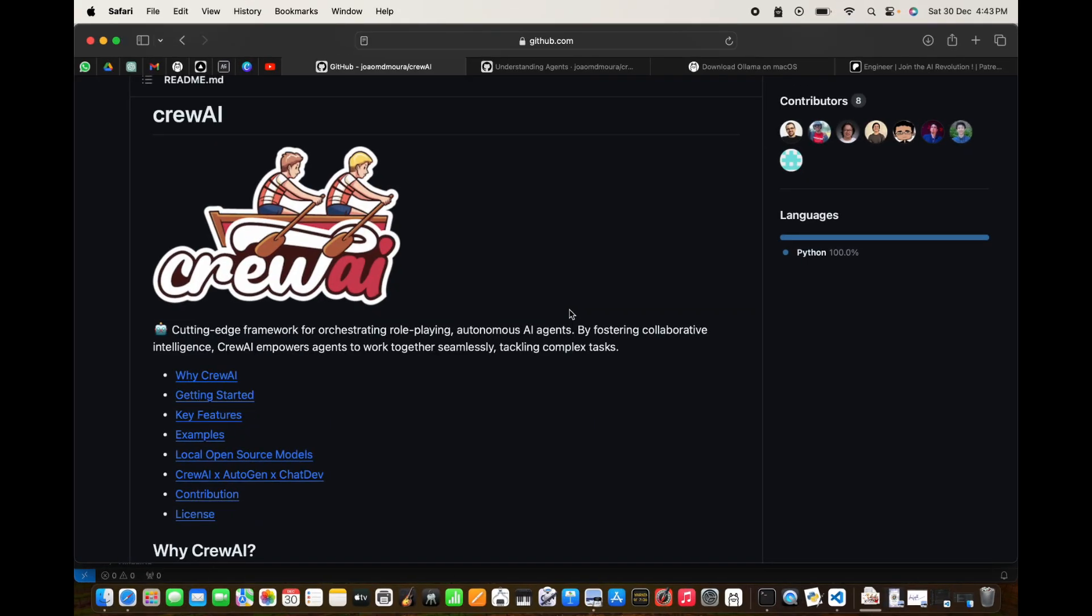Hi guys, in this video we are going to look at CrewAI, which is very comparable to Autogen, but there are some features which make it superior to Autogen. In this video we are going to run the setup, run CrewAI, and test it for ourselves.